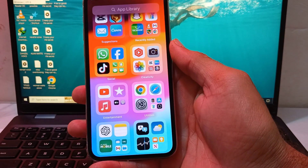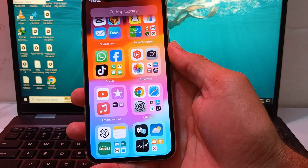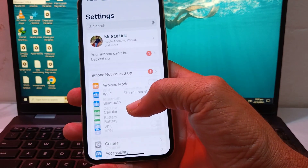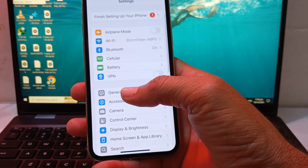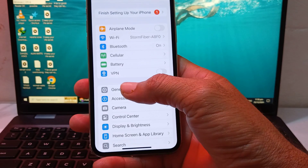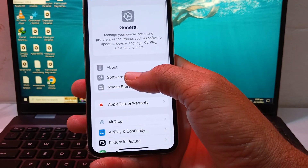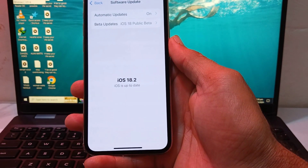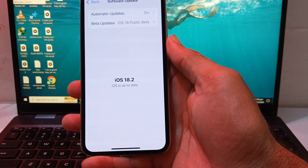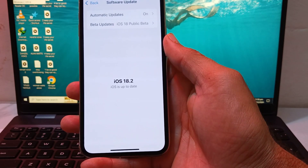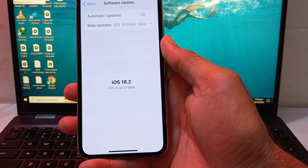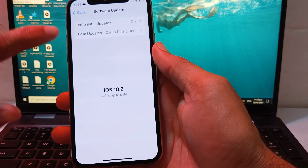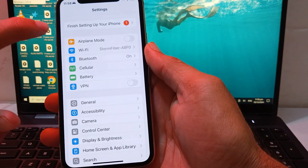So now let's get started. First of all, you need to open Settings on your iPhone device, then scroll down and tap on General, then tap on Software Update. First of all, make sure that you are using an updated version of iOS. If not, you have to update your iPhone device to the latest available version.